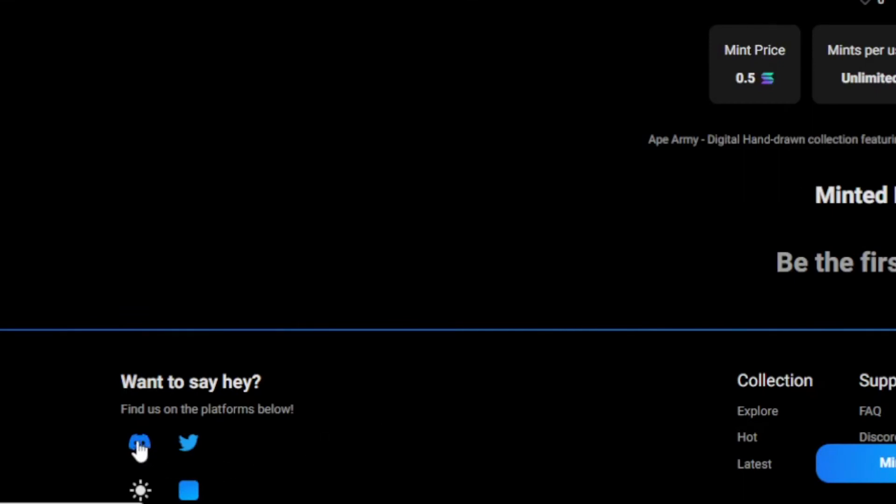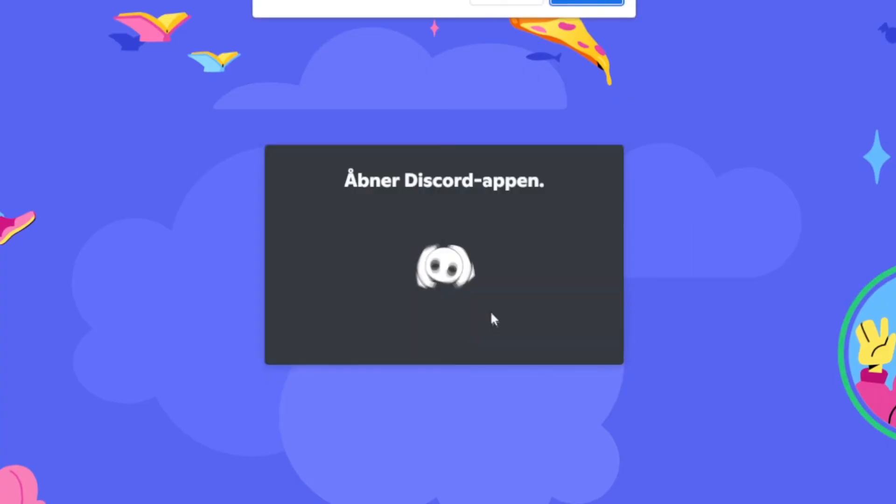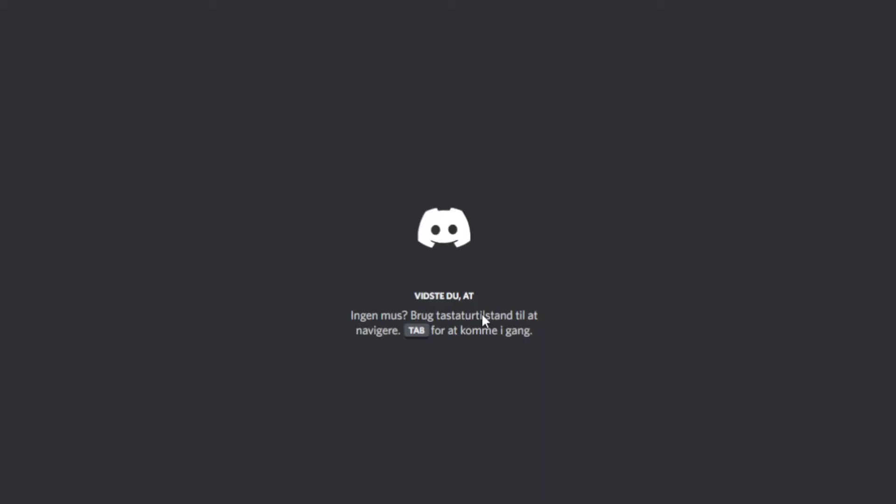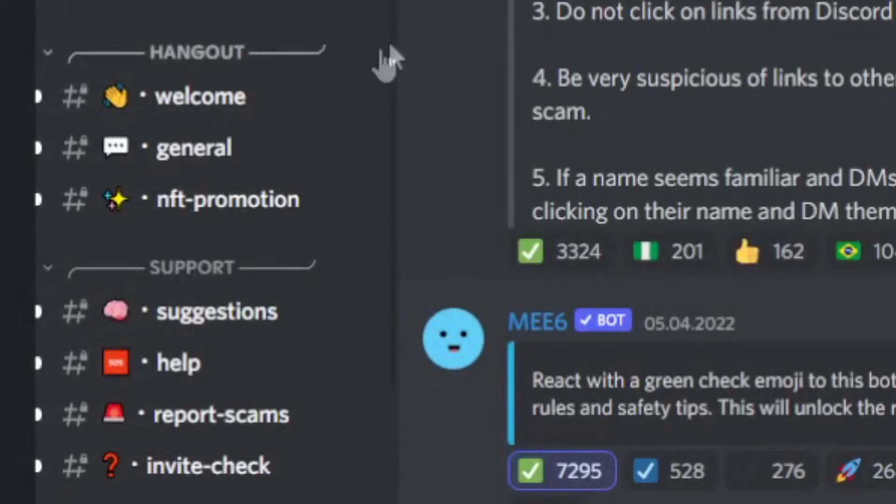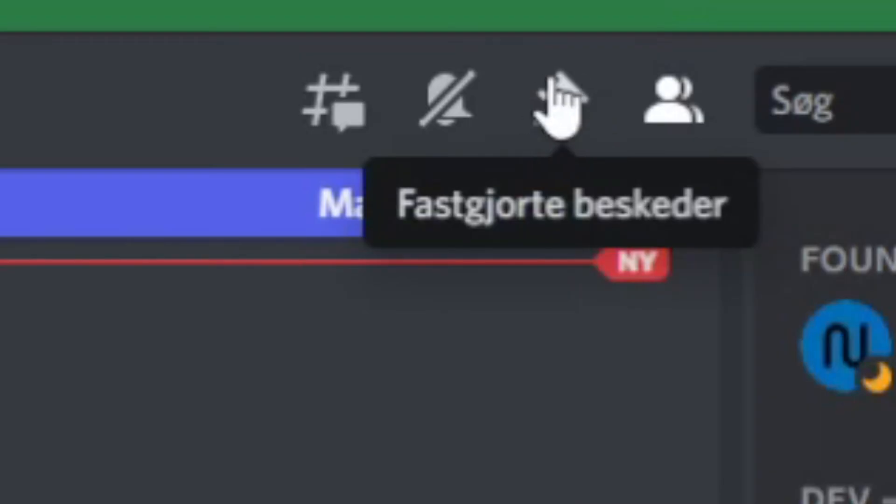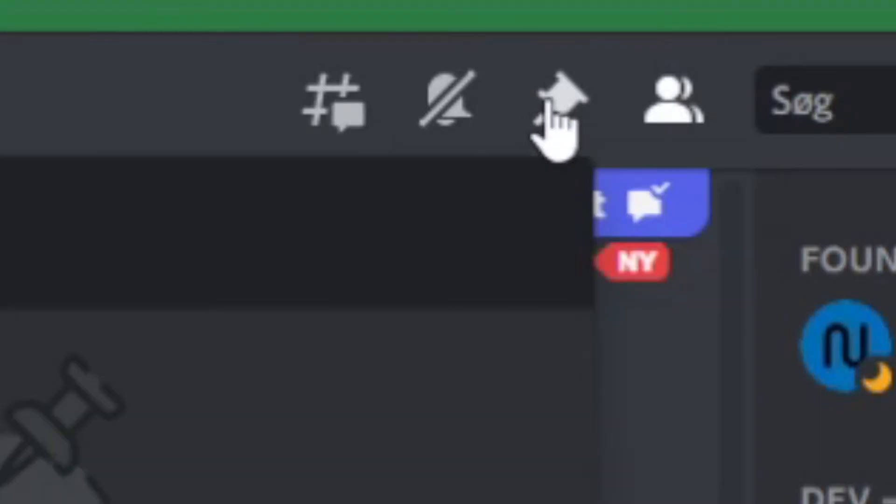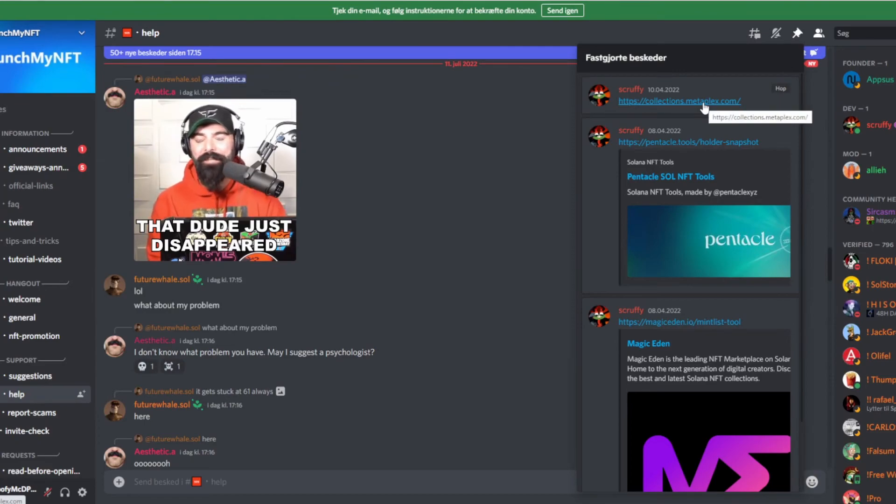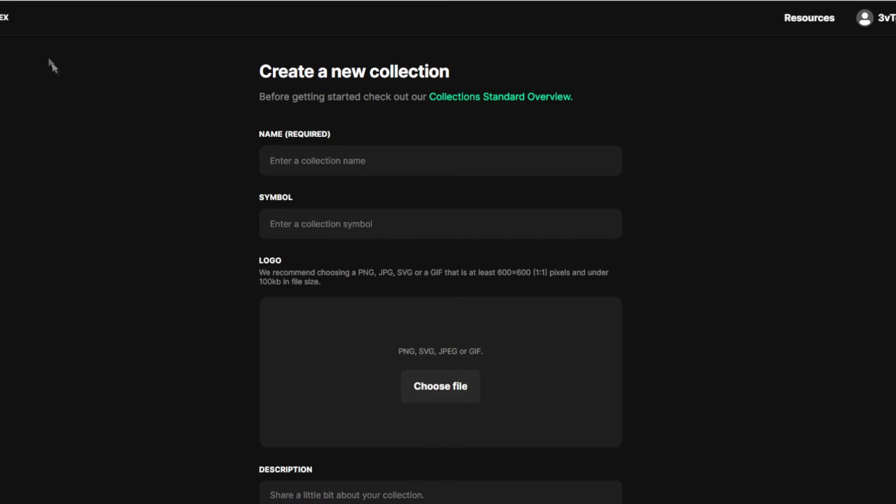They have Discord right here. Just click on that. I didn't know anything about this one month ago, so I've learned a lot about this. Then you want to go over to Help and hit these dots right here. And then go over to collections.metaplex. Then you want to do a new collection.